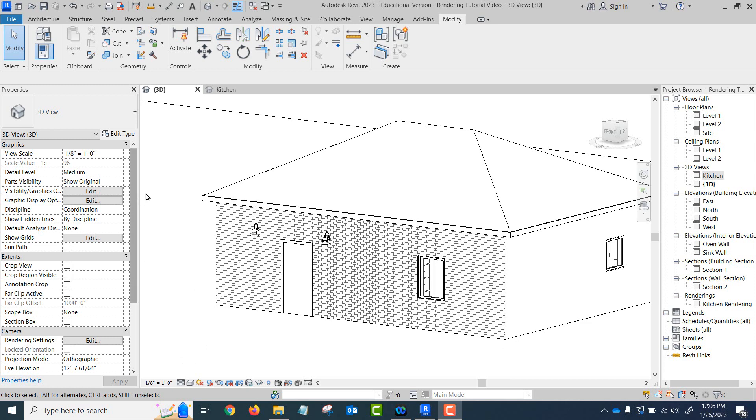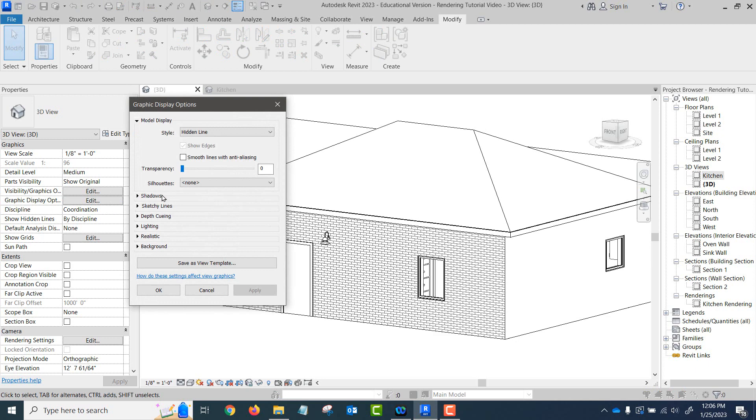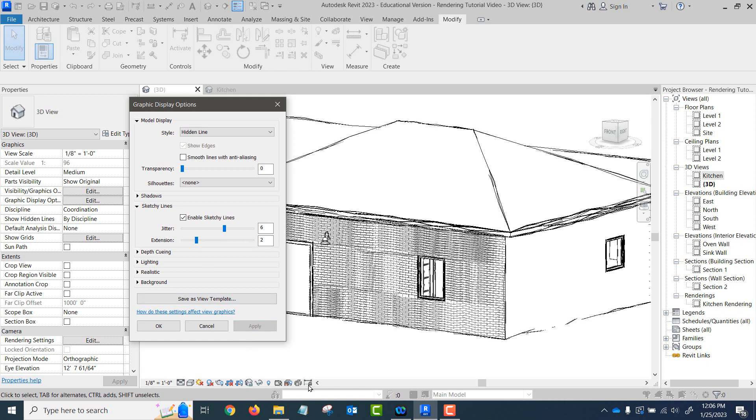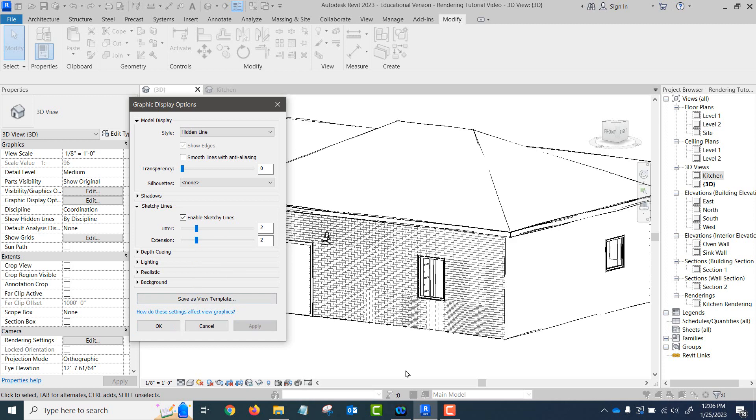We go into graphic display options right here, turn on sketchy lines. Jitter is the amount of waviness of the lines, and extension is how far the lines extend out beyond their end point. You just have to play with these in the view that you're looking at. It makes the bricks look really bad, so let's pull our jitter down. That looks a little bit better. You can see the way the fascia lines look there and the roof's kind of edged out. Let's take extension way up so you can see how it extends out beyond the end point.